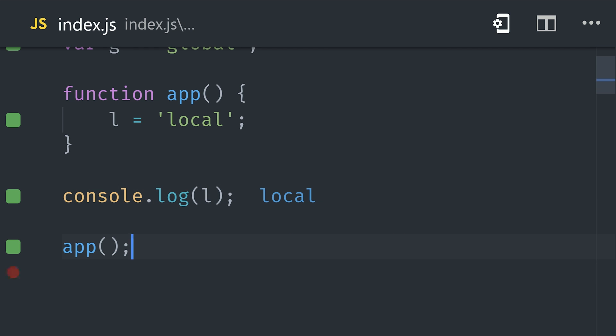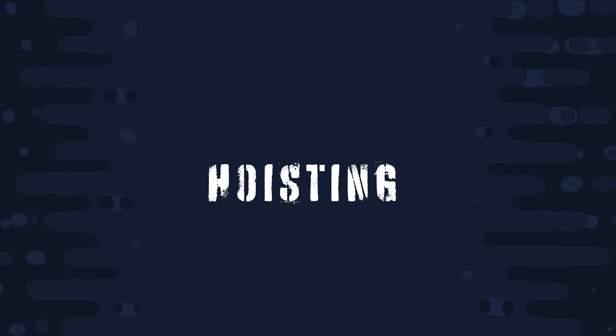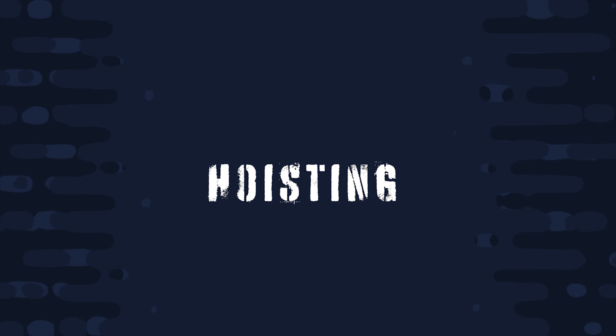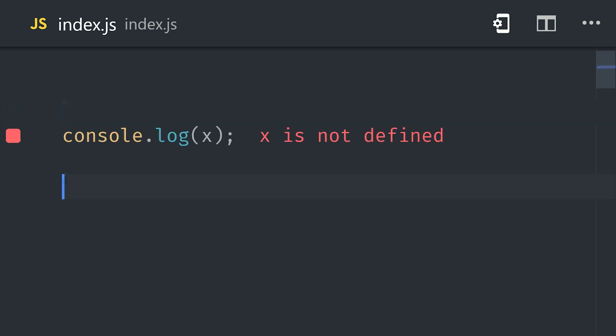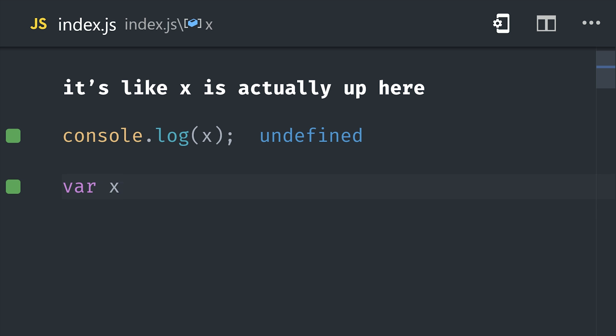And the other thing you need to know about is hoisting, which applies to variables but also function declarations as well. Now whenever JavaScript processes an execution context, it will basically put all the variables at the top. Or in other words, hoist them to the top of the context.